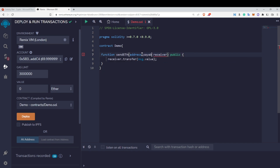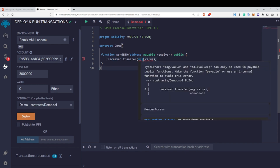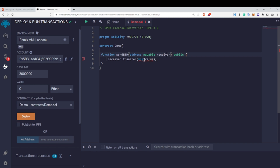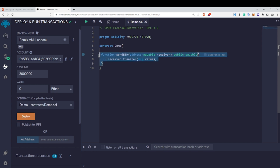Once I have used the payable keyword with this receiver, you can see that there are no more errors from that. Now we have a different kind of error: msg.value can only be used in a payable public function. So if I want to use the msg.value global variable inside this function, I need to make this function payable as well.